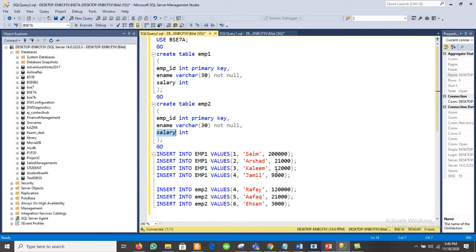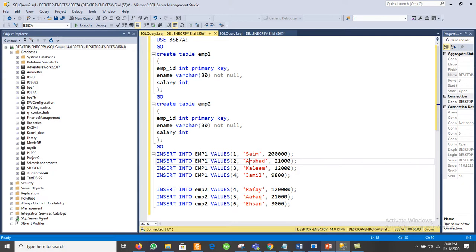In the imply1 table, we have records with IDs 1, 2, 3, and 4, where ID 1 has a name and salary. In imply2, we also have records with imply_id, name, and salary — for example, imply_id 3 with its name and salary, and imply_id 4 with its name and salary.